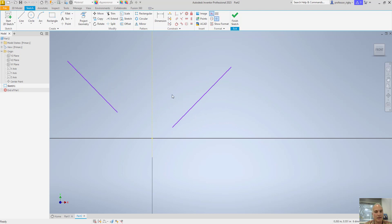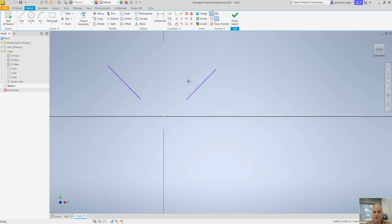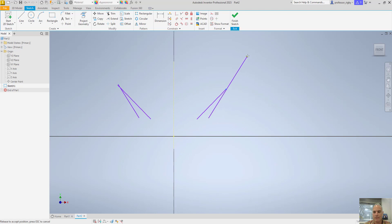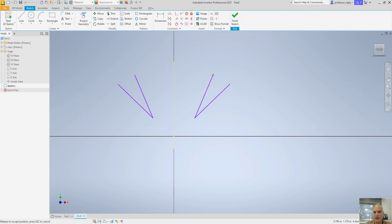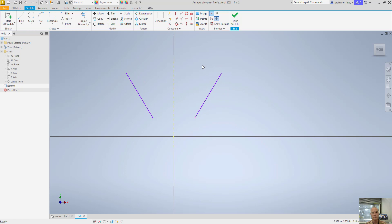If I wanted them to be equal in length, I would have to do a couple other things. For example, I could say I want a horizontal constraint between this endpoint and this endpoint. Then I could use the equal constraint — the last constraint we'll look at — and say I want this line and this line to be equal. Now no matter what I do to one, the other one is automatically going to mirror it and maintain that symmetry.